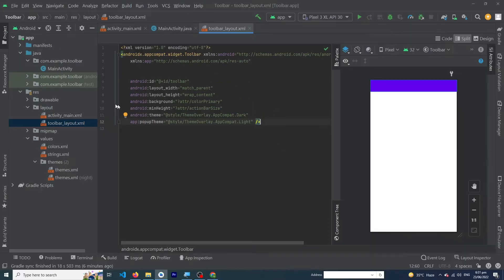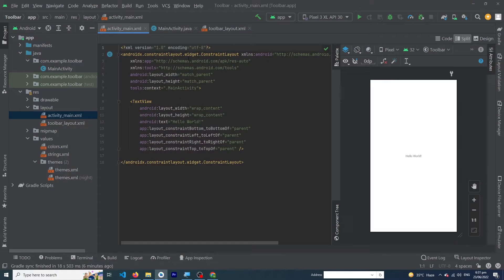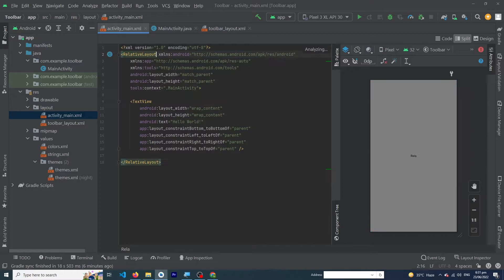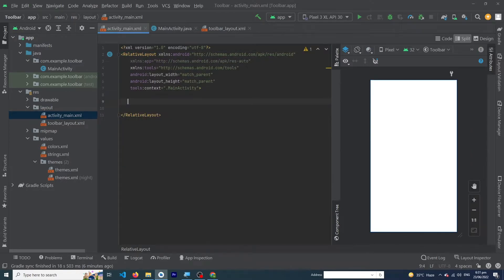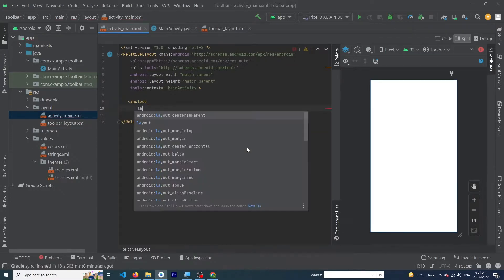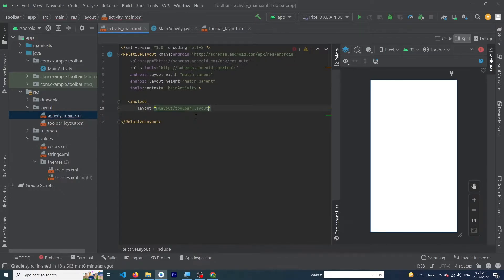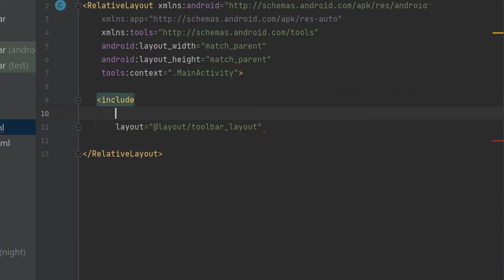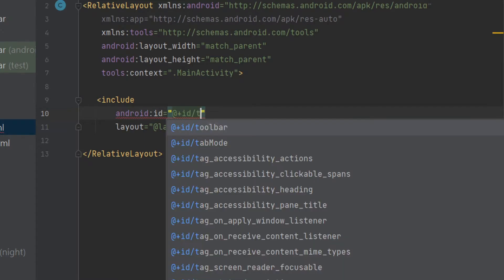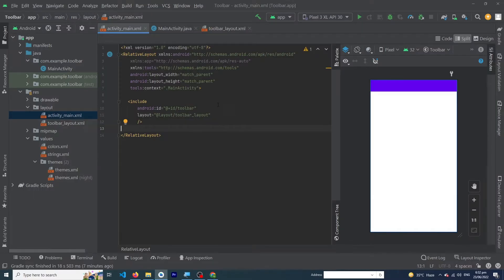Open activity_main.xml, click on the Split section, and change the ConstraintLayout to RelativeLayout. Remove the TextView because we don't need it. Type: include layout="@layout/toolbar_layout". We also need to add an id attribute, so type id="@+id/toolbar". That's it.